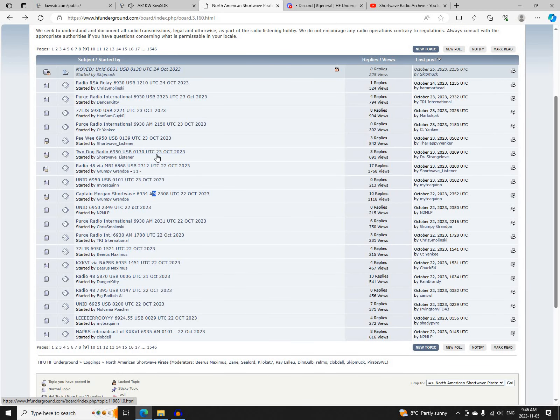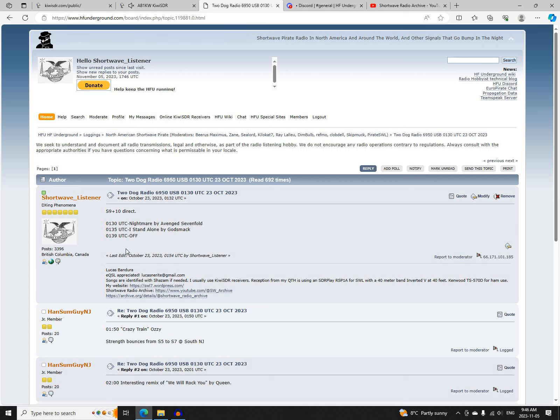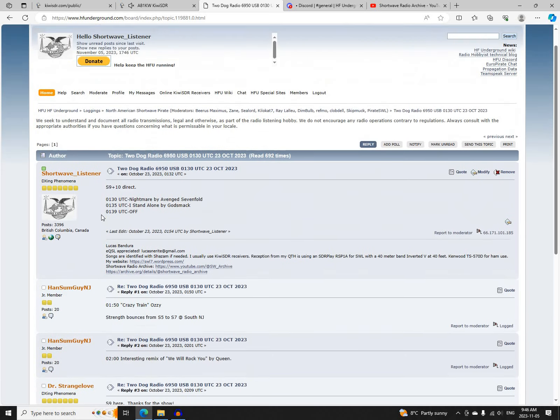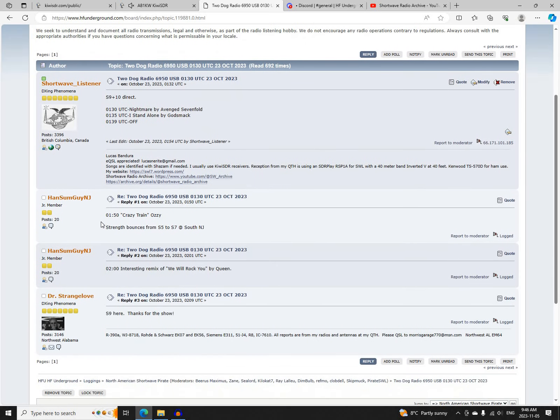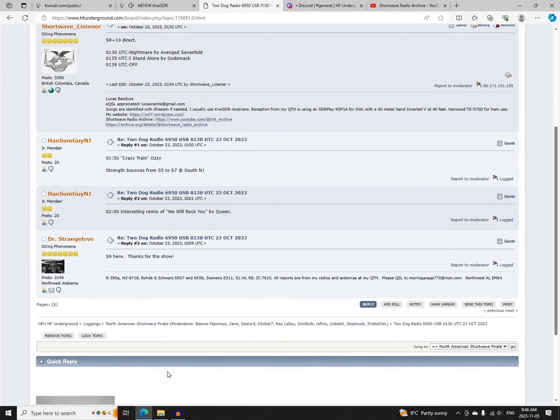Next was Two Dog Radio on 6950 Upper Sideband, starting at 0130 UTC. Excellent signal here as always. Logged by me, HamSumGuyNewJersey, and Dr. Strangelove.